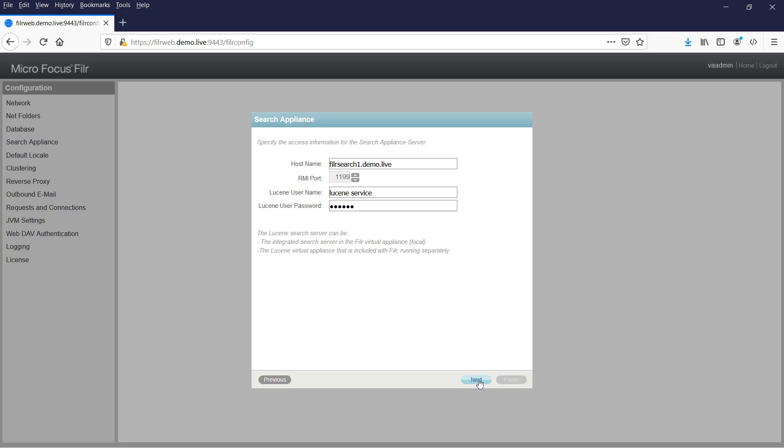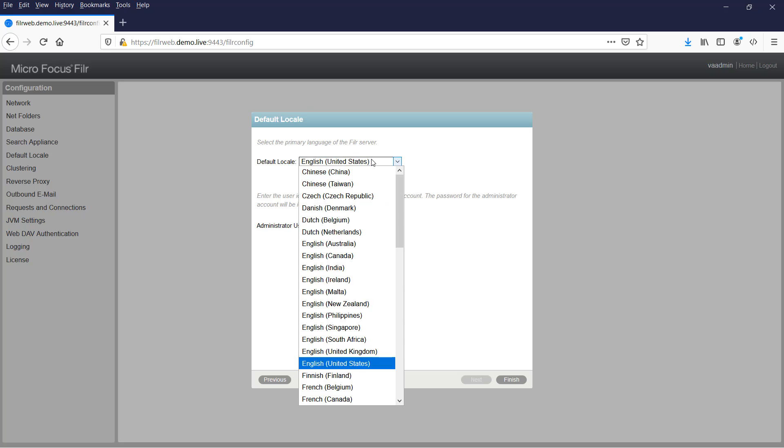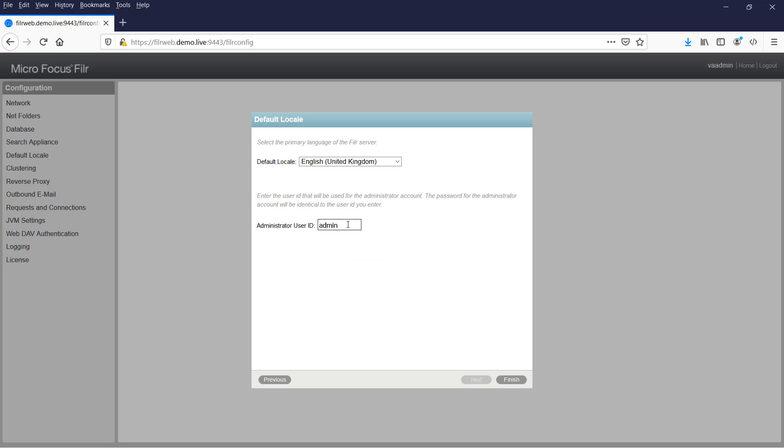Click next, change its default locale as need be, and here as far as the administration user ID is concerned, for the first node that we're adding, this is going to be the ID for the master user that can do administration within the Filer environment. And you can change this to be anything you like, just bear in mind that the default password is going to be the same as the user ID after you first bring up the Filer environment. The first thing that happens when you log in with that is it will prompt you to change it, but just be aware if I change this to bob then the password would be bob. I'll leave it here at admin, click on finish.